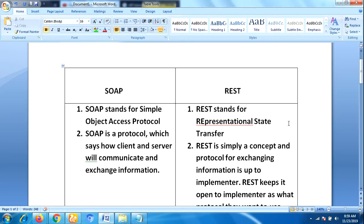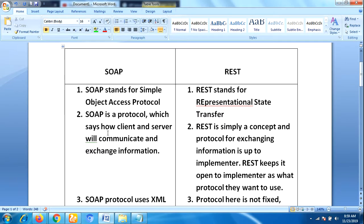Now let us see what are the main differences between SOAP and REST. SOAP stands for Simple Object Access Protocol, whereas REST stands for Representational State Transfer. SOAP is a protocol that defines how a client and server will communicate and exchange information, whereas REST is simply a concept and protocol for exchanging information.